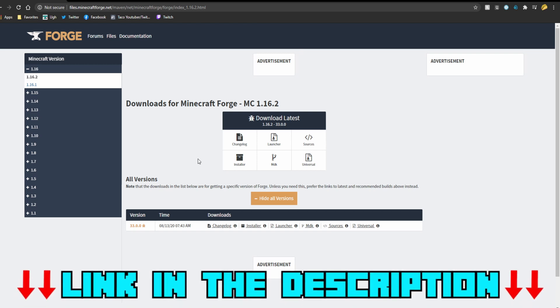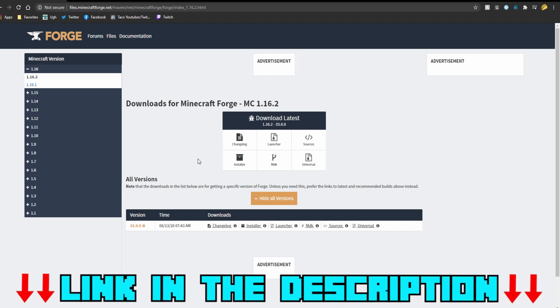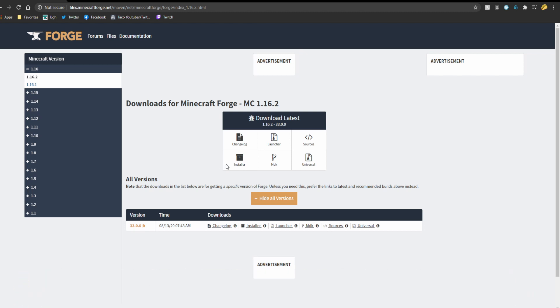The top link in the description will take you to the page that I am on currently and from here all you need to do is press installer.